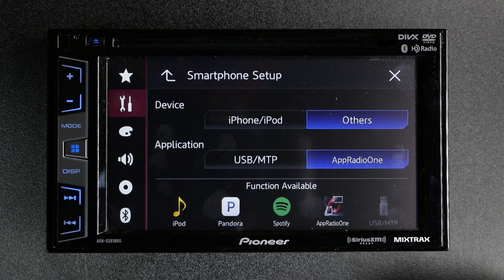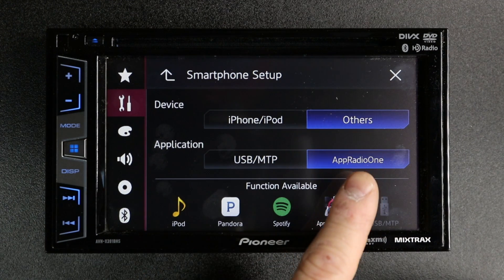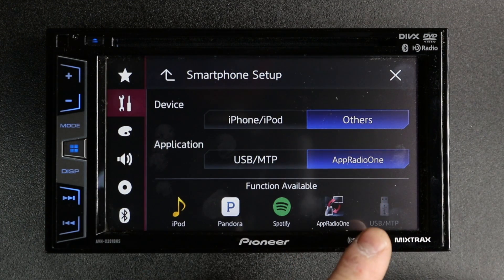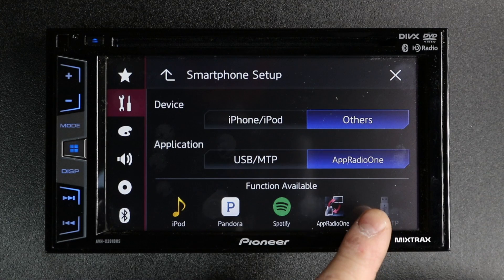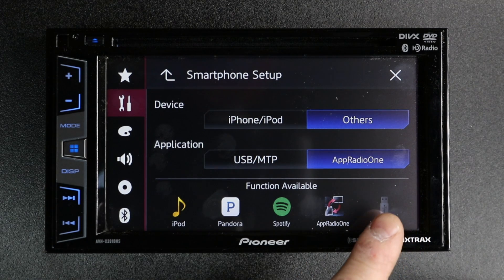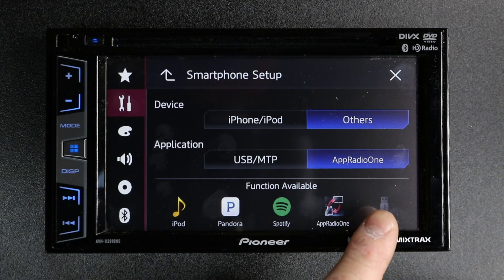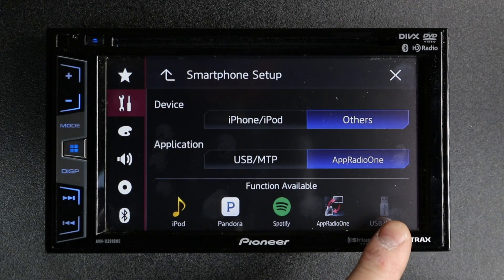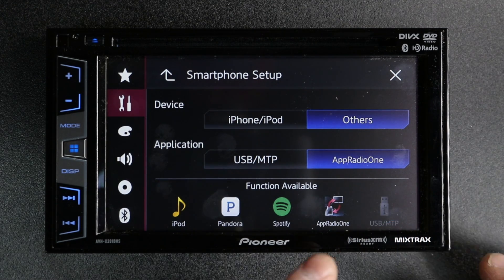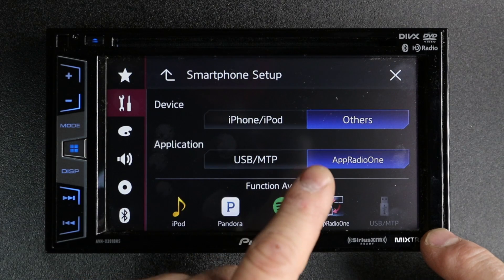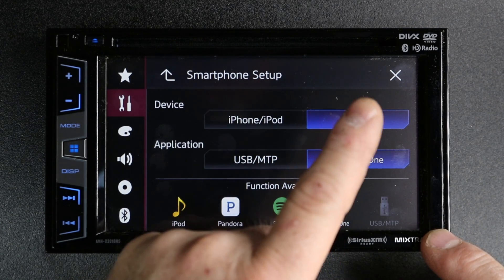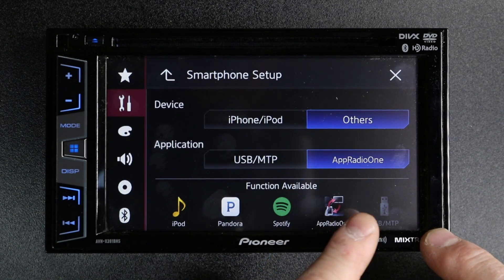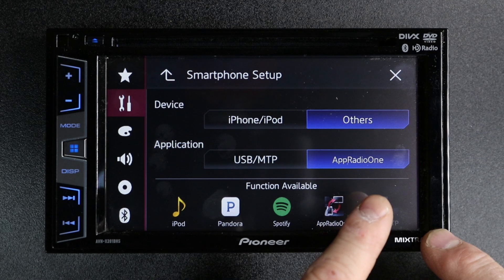If you select 'Other,' it defaults to AppRadio 1. Now this is important — as you can see, USB MTP isn't highlighted either. What's happening is that because you're trying to do these two things, it shuts USB MTP off.